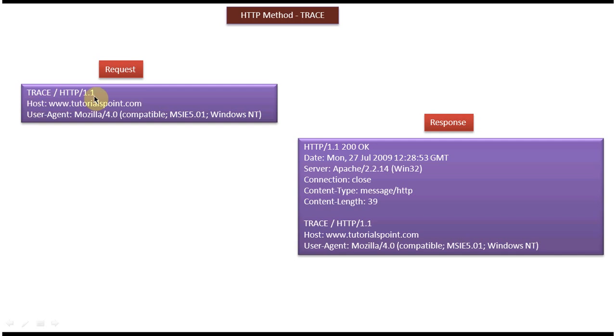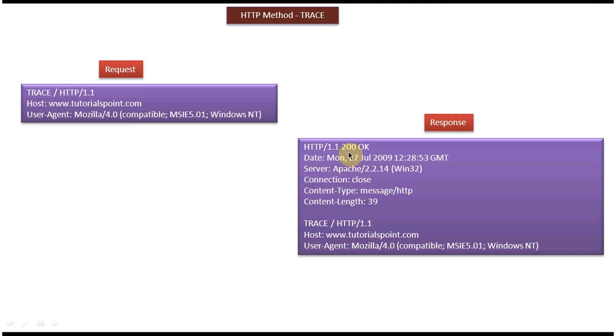Once this TRACE request goes to the server, the server will process the request and echo the content of the HTTP request back to the client. This is a sample response. The first line is a status line. 200 OK means it processed the TRACE request successfully.